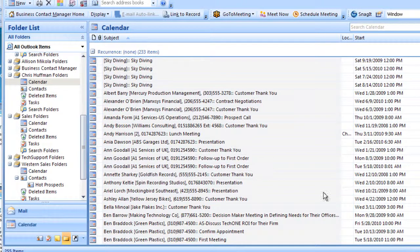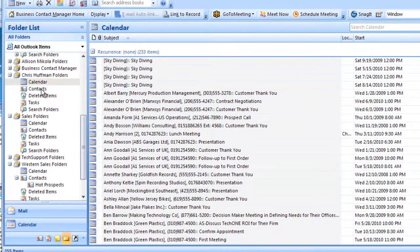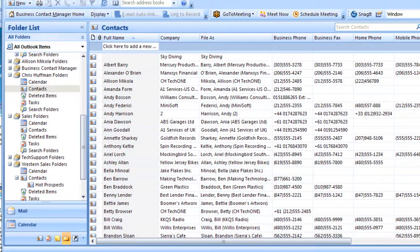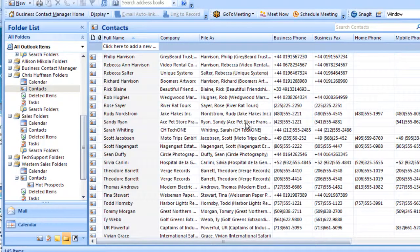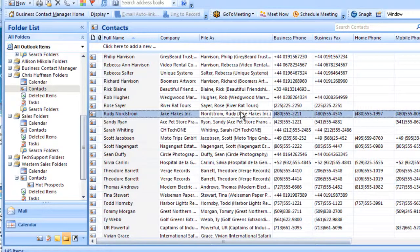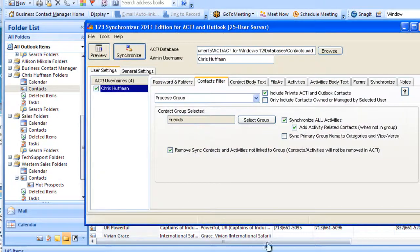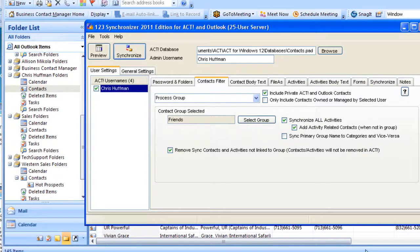What we've seen here now is the calendar is full with all the items from Chris Huffman and as well we have all the contacts that are related to any of the items on the calendar. These contacts are basically related to the calendar items and if the calendar items get removed, these contacts will get removed because we have set the remove sync contacts. Therefore, establishing a dynamic way of synchronizing between ACT and Outlook.